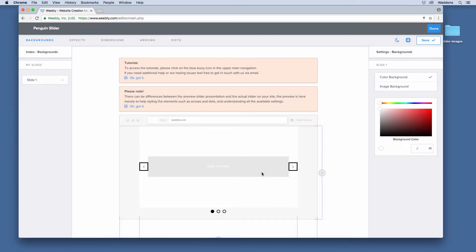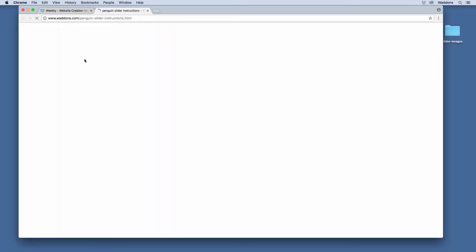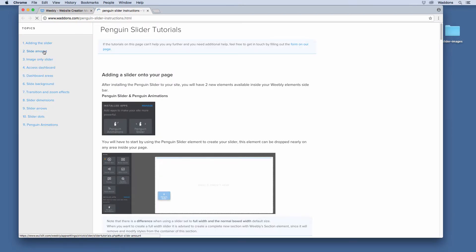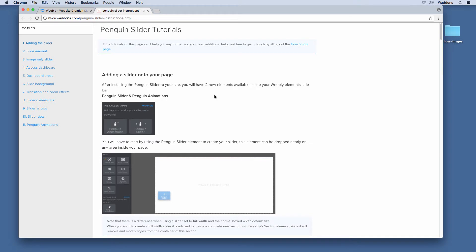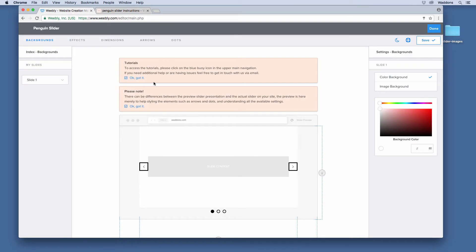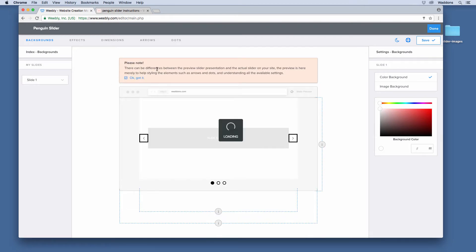Note that Penguin Animations are not compatible with the image-only slider — this is only for when the slider is set to default, to animate elements dropped inside your slider as a content slider. Once you access your slider dashboard, you can access additional tutorials by clicking the icon at the top right, which takes you to instructions if you're stuck. Also note that there can be some differences between the preview you see here and the actual slider on your site.